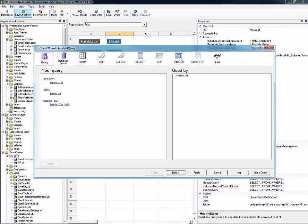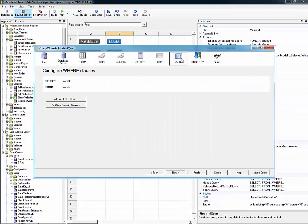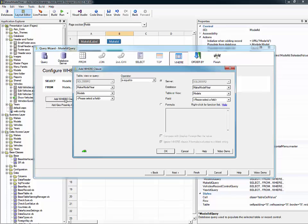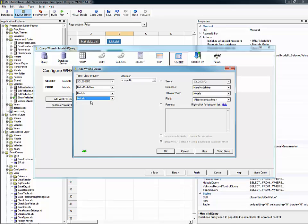When that comes up, we'll click on the where icon and then go add where clause. Models table is already pre-selected for us, but we want to work with the make ID. So we're going to select the make ID field and then select formula.